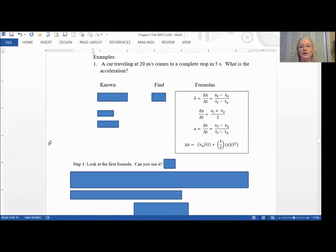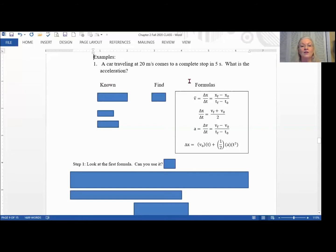Every time you work a problem you really ought to do a list of what you know, what you're trying to find, and your formulas. It'll make it so much easier to get the correct answer, and if you make a mistake, this will help you find it. So after we've got it set up with knowns, finds, and formulas, we read through the statement of the problem and summarize the information.